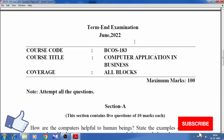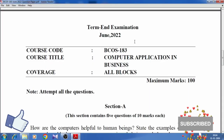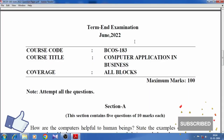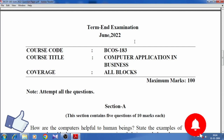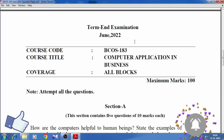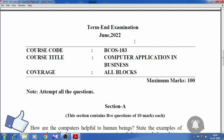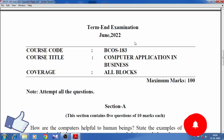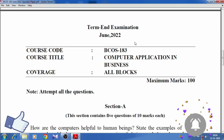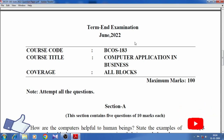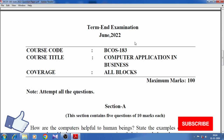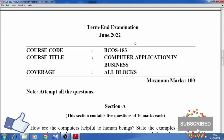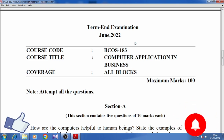Term end examination, June 2022. Course code: BCOS 183. Course title: Computer Application in Business. Coverage: All blocks. Maximum marks: 100. Note: Attempt all the questions.